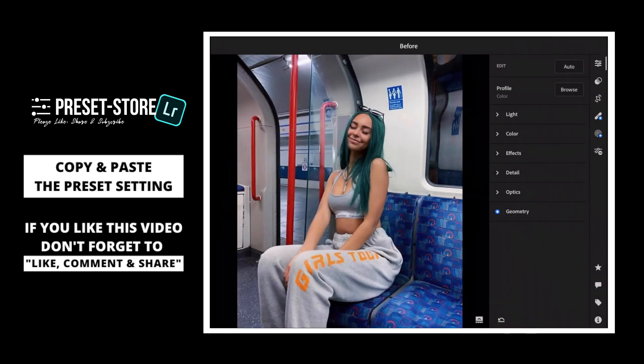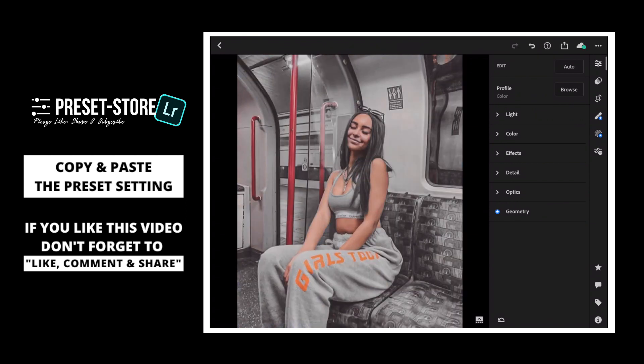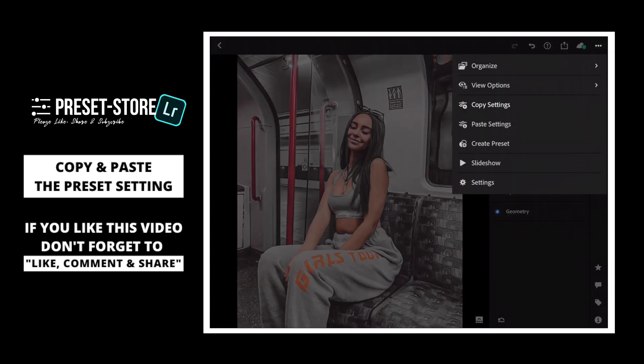Awesome, you have done a great job. Now, copy the Preset Setting and apply to others.